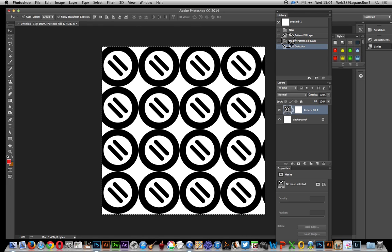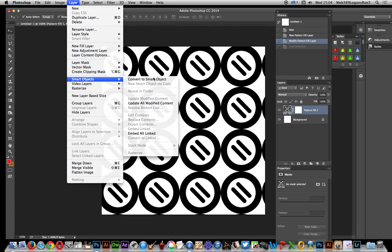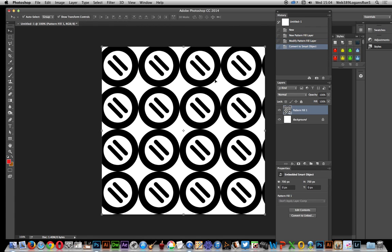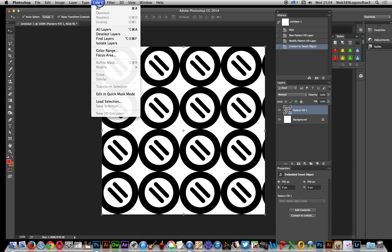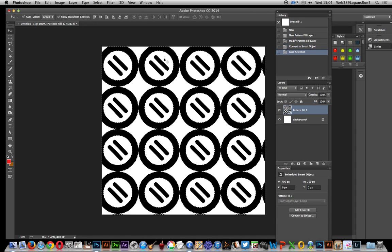So I'm just going to go to layer, smart objects, convert to smart object. Now I can go over to layer, load selection and click OK and you've got the design there.